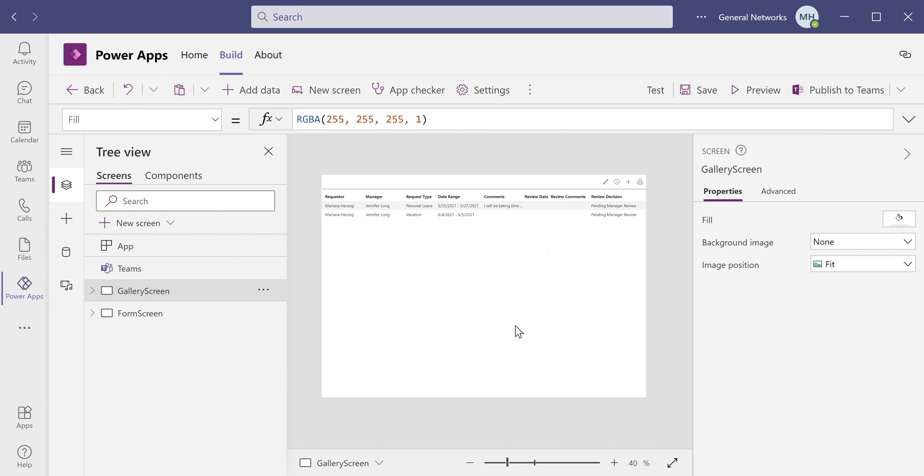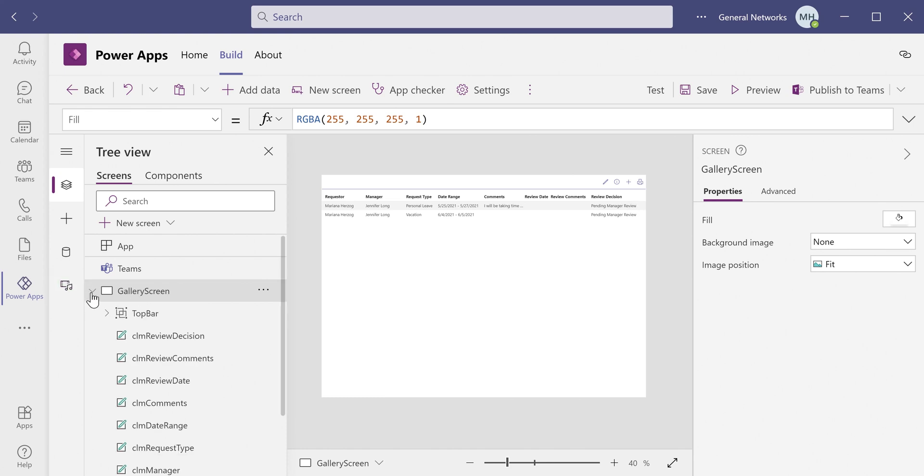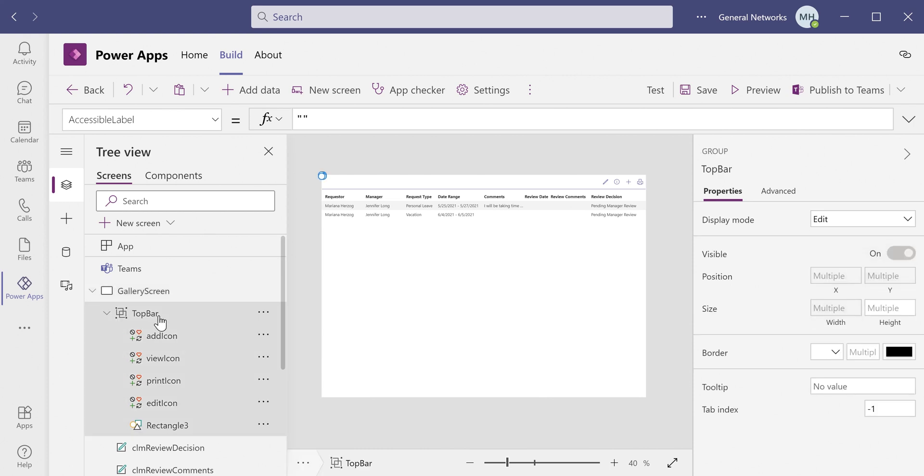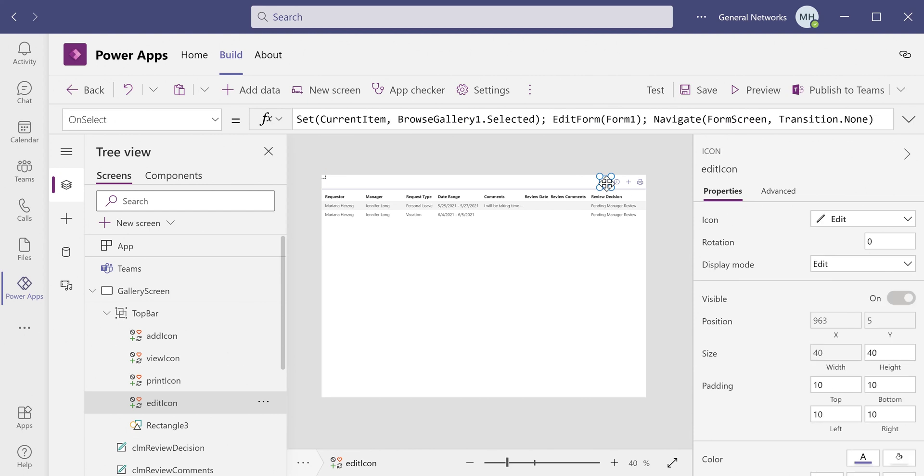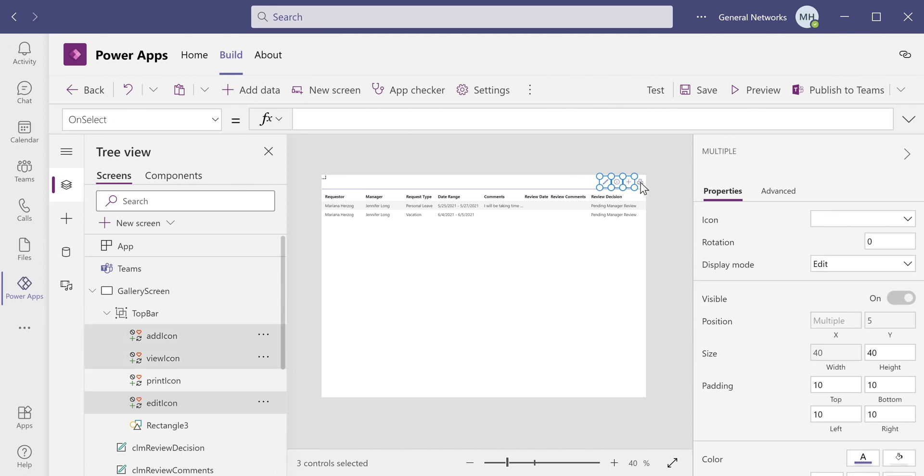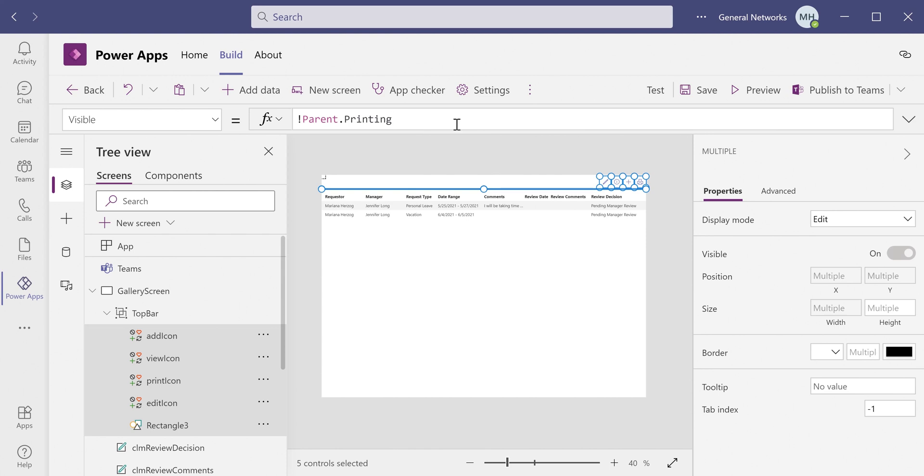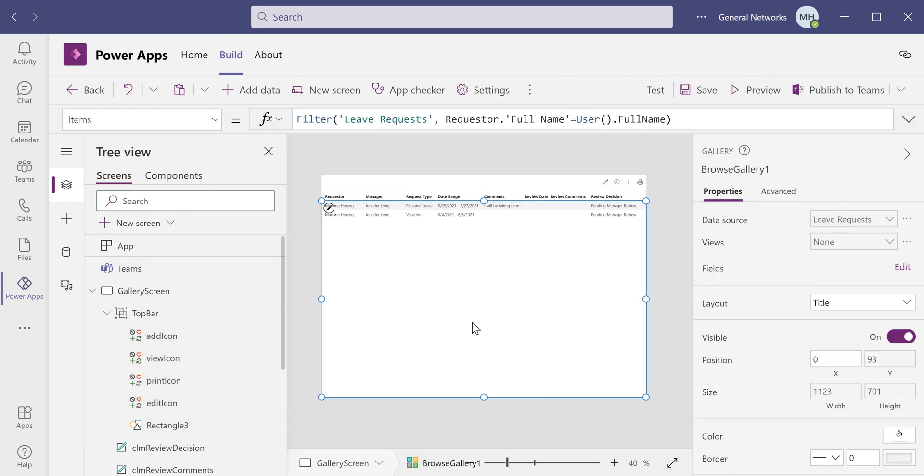For example, in this view here, I don't really want to print the navigational items at the top because that's not really something I need to report on. So what I can do is I can select all of the items that I do not want to be printed, which in this case are these here and this bar, and I can go to their visible property. Simply setting it to the inverse of parent.printing momentarily hides these objects while the screen is printing and then displays them again once the screen is finished printing.